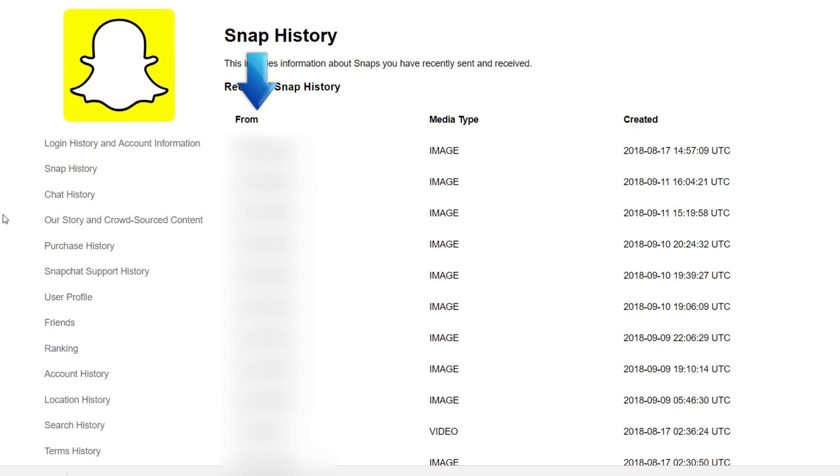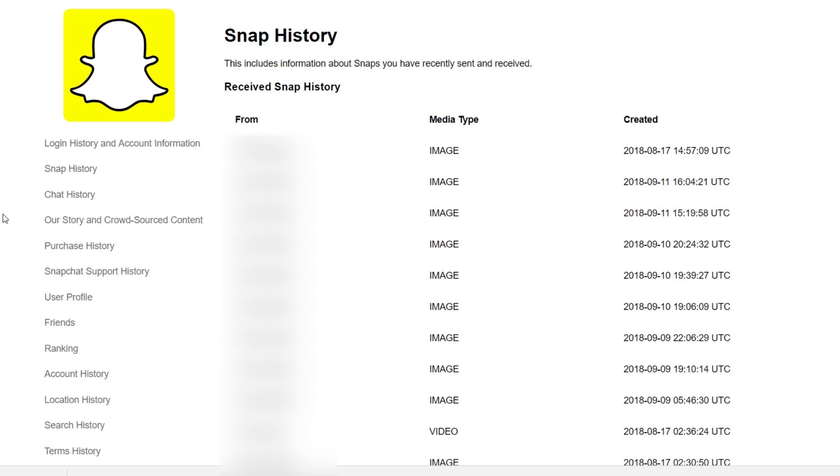When looking at your Snap history, you'll be able to see who you sent a Snap to or received one from, the type of Snap, and the date and time. This will not allow you to view any pictures or videos you sent or received.